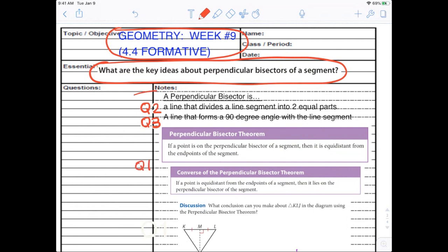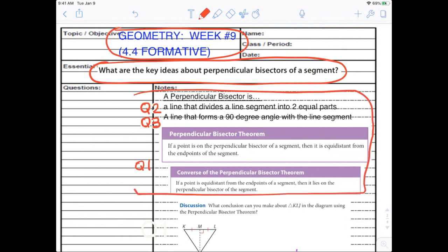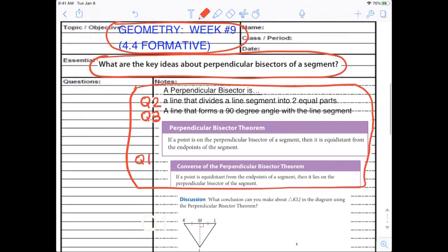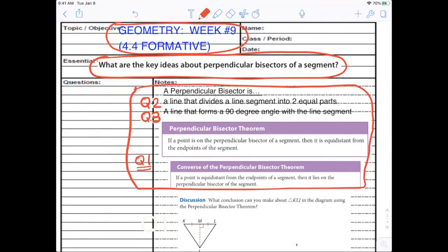The perpendicular bisector cuts it into two equal parts, forms 90 degrees, and if we pick a point anywhere on that bisector, it's going to be the same distance from either endpoint. In the picture example, given what we're shown, we know it's the perpendicular bisector — so using the theorem for question one, we know those two are also congruent.